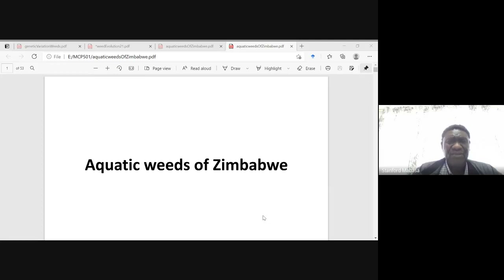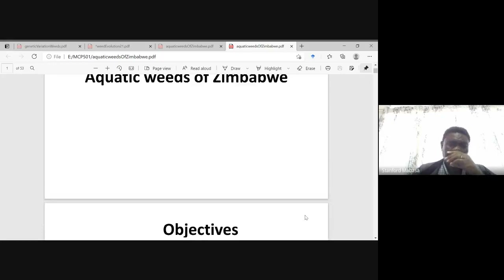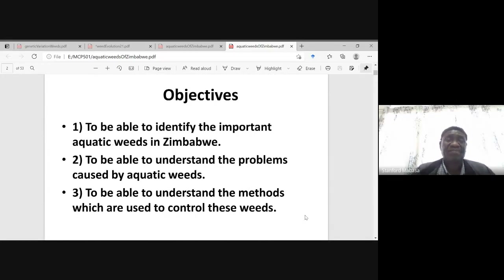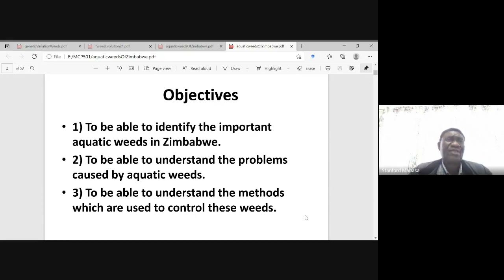Aquatic weeds are those unwanted plants which are found in water. By the end of this lecture, you will probably be able to identify the most important aquatic weeds in Zimbabwe, understand the problems which are caused by these aquatic weeds, and also understand the methods which are used to control them.